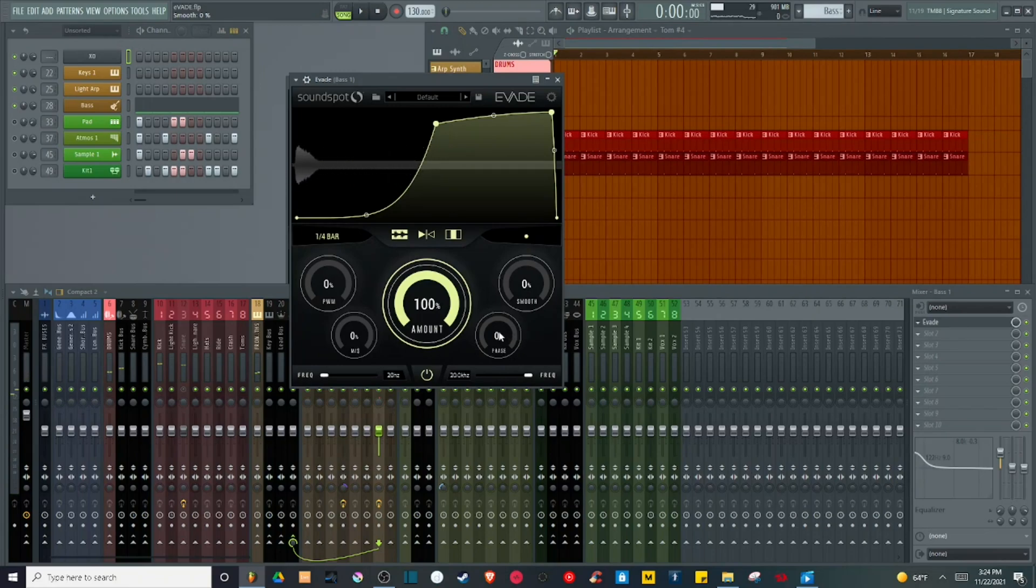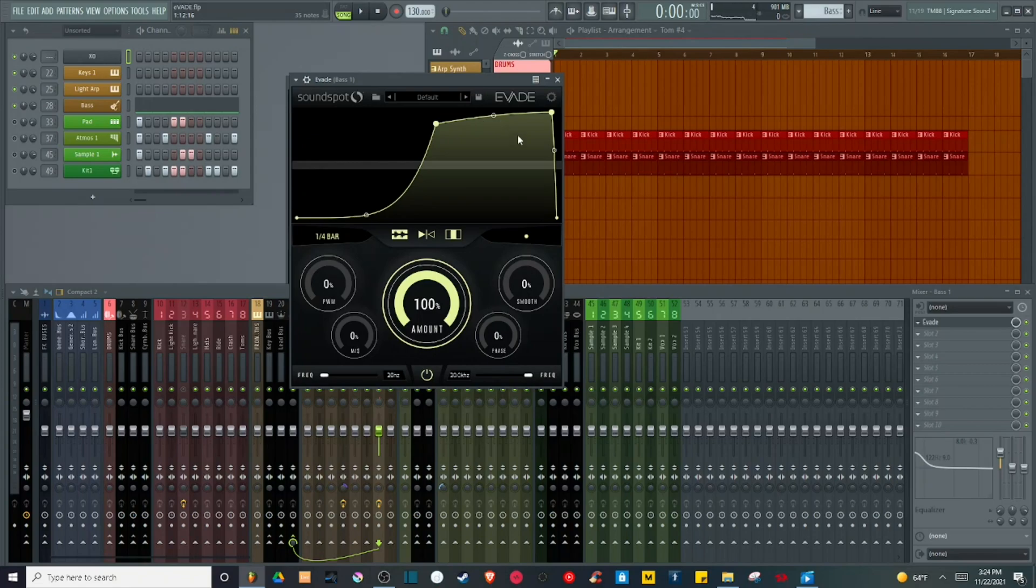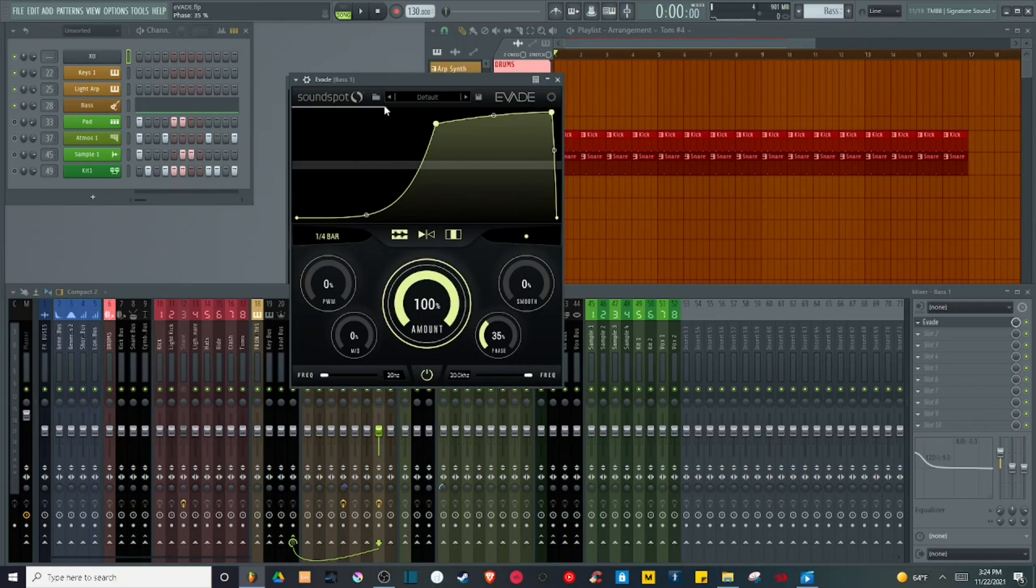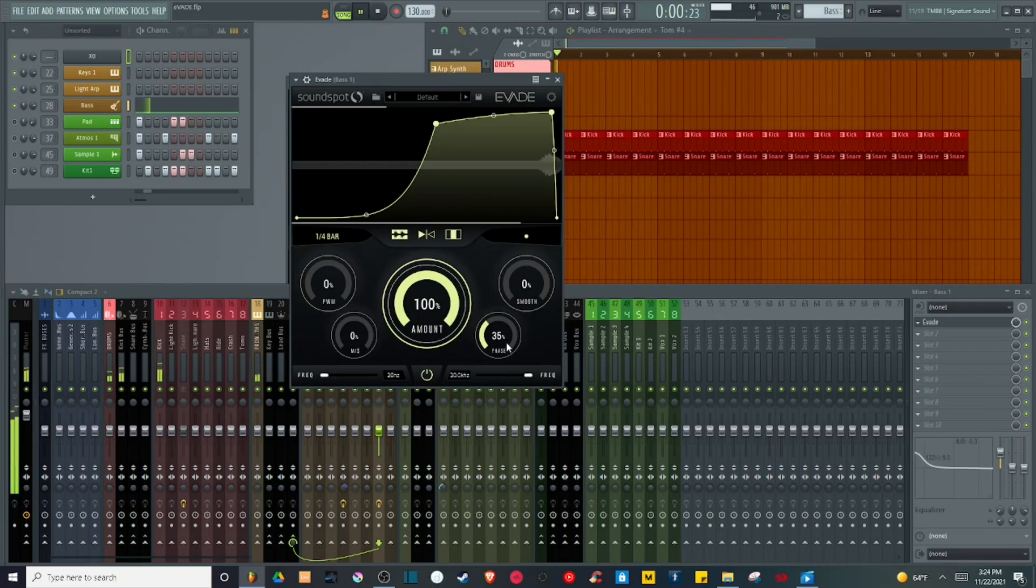There is the phase knob, which determines where in the LFO drawing does the LFO begin. So for instance, if I adjust it, you'll see a little white line up here that tells me this is going to be my new phase starting point. So for instance, let's play it. Lots of neat little sound design options with that.